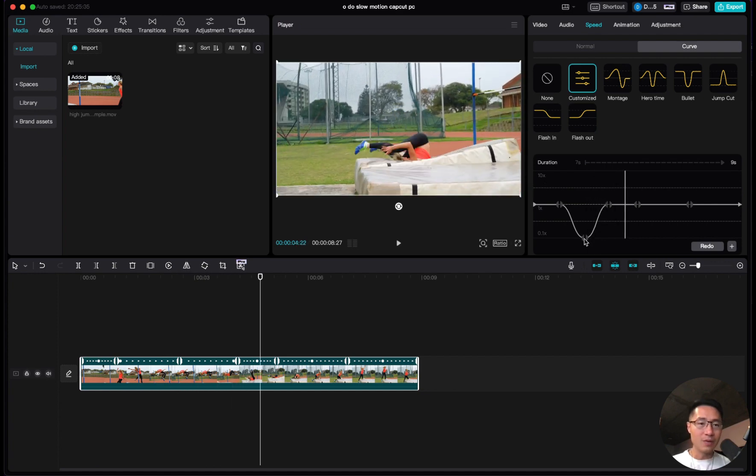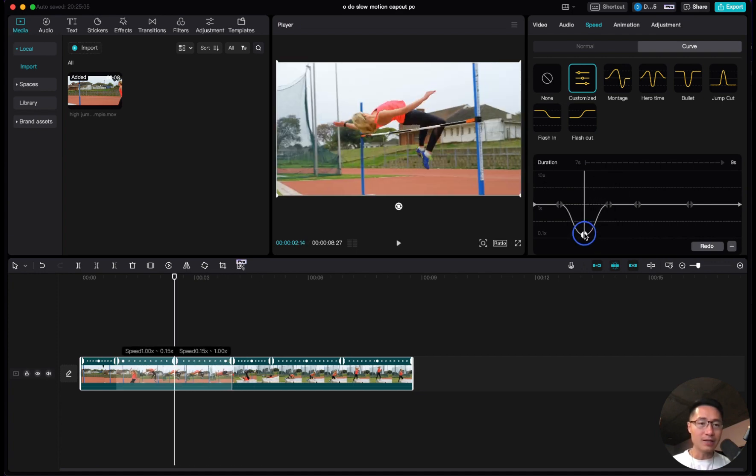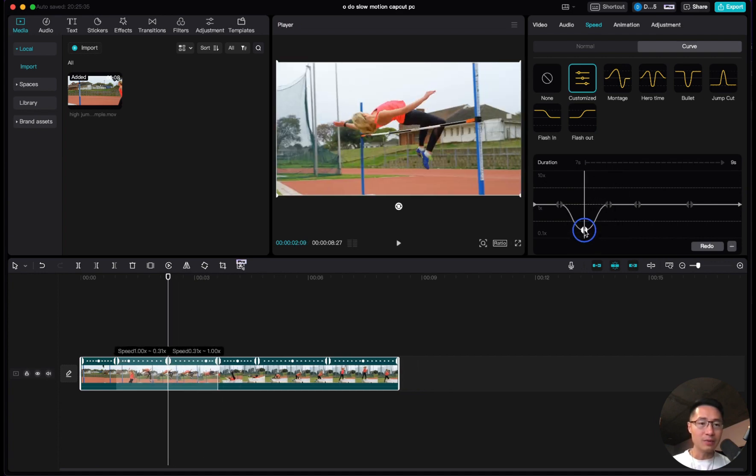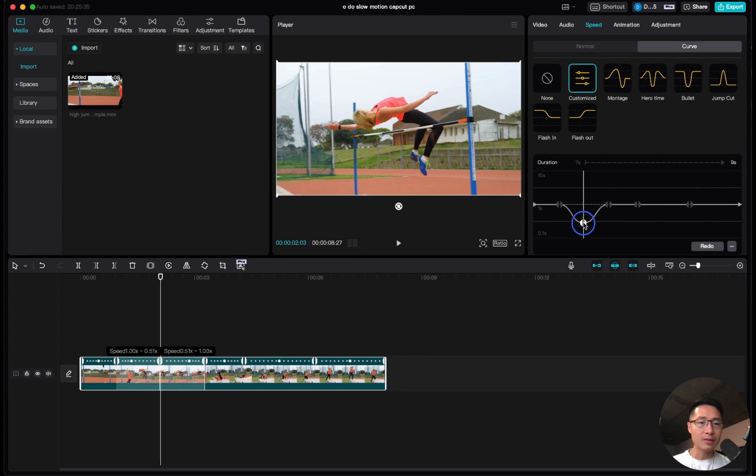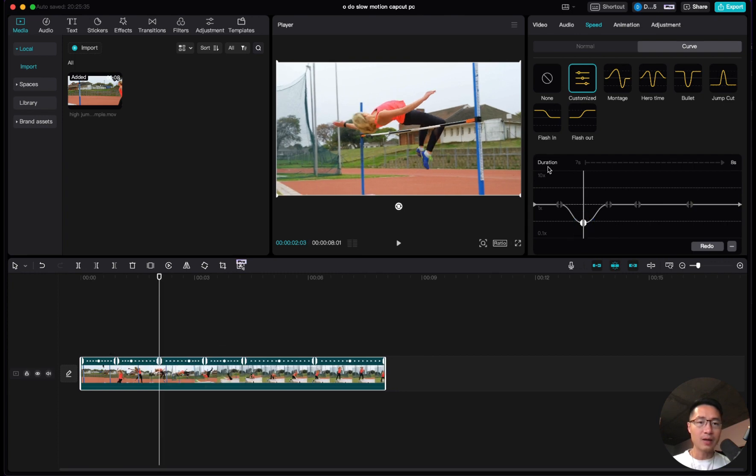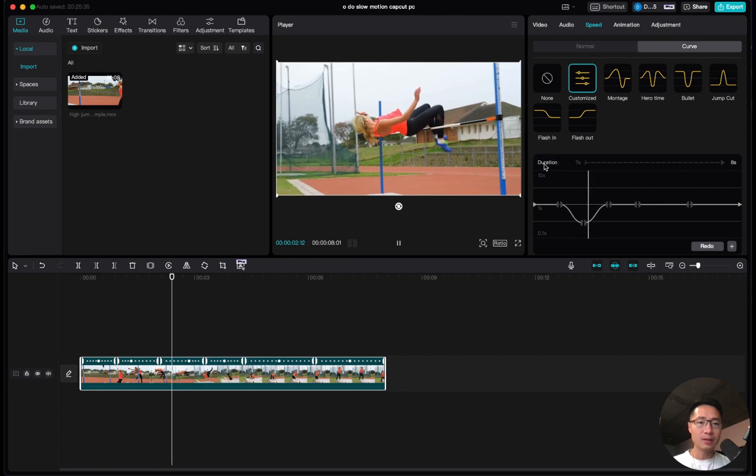Let's play this and see how it looks. If you don't want it to be that slow, you can just drag the curve up, say to the middle line, and see what that looks like.